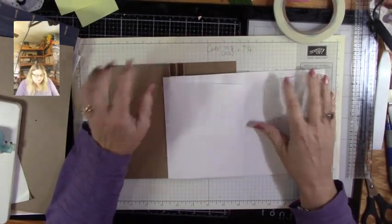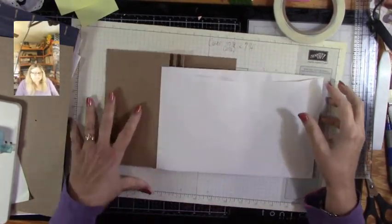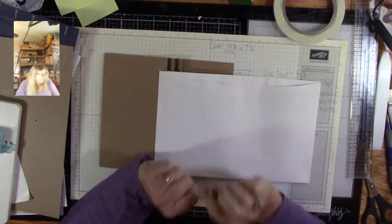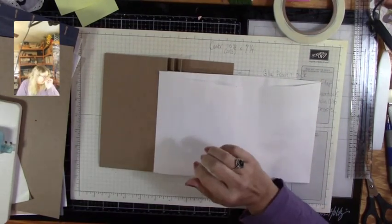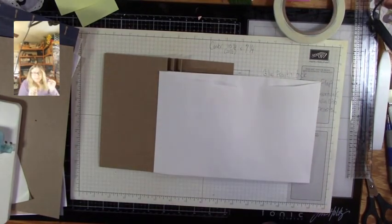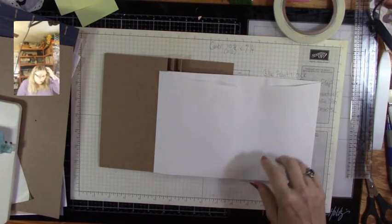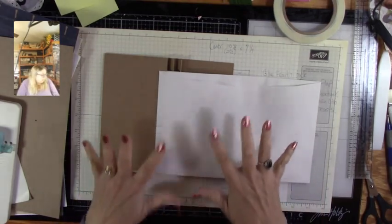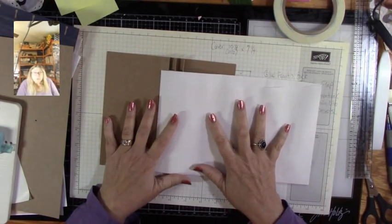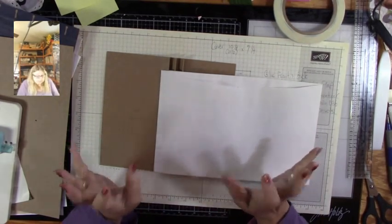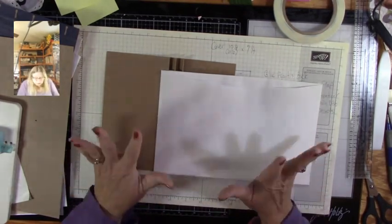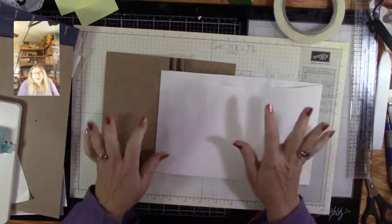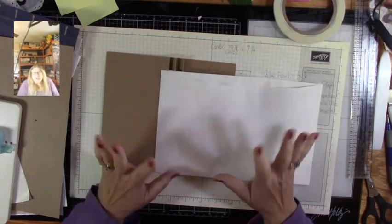Hello, all you crafty people. This is Lisa from Paper, Lace, and Bling. We are on our second video on making my recipe book. It's not going to be a huge thing, but it is going to carry a lot of goodies.